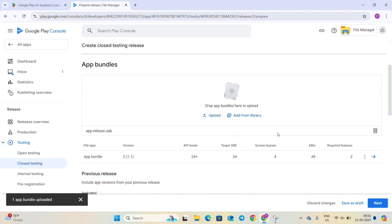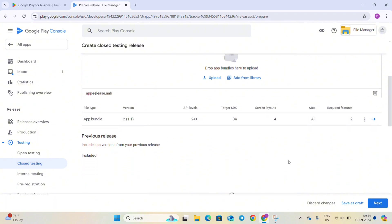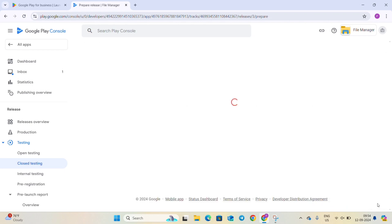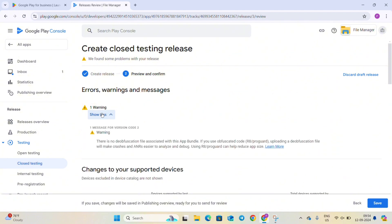So our bundle has uploaded and now you can see the version is 2 which we gave it and it is 1.1 and you can see all the details here. When you scroll down and click on next you can see it is showing a warning.